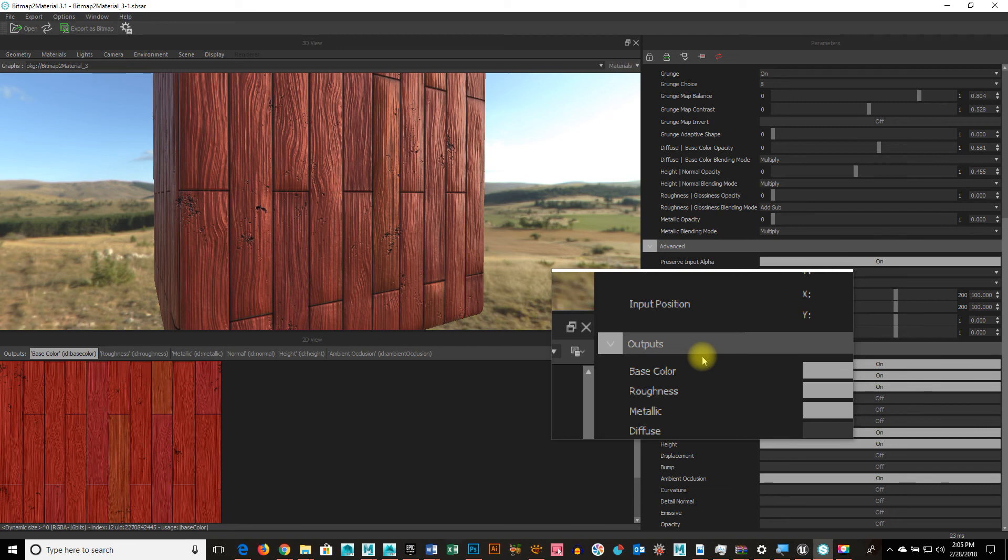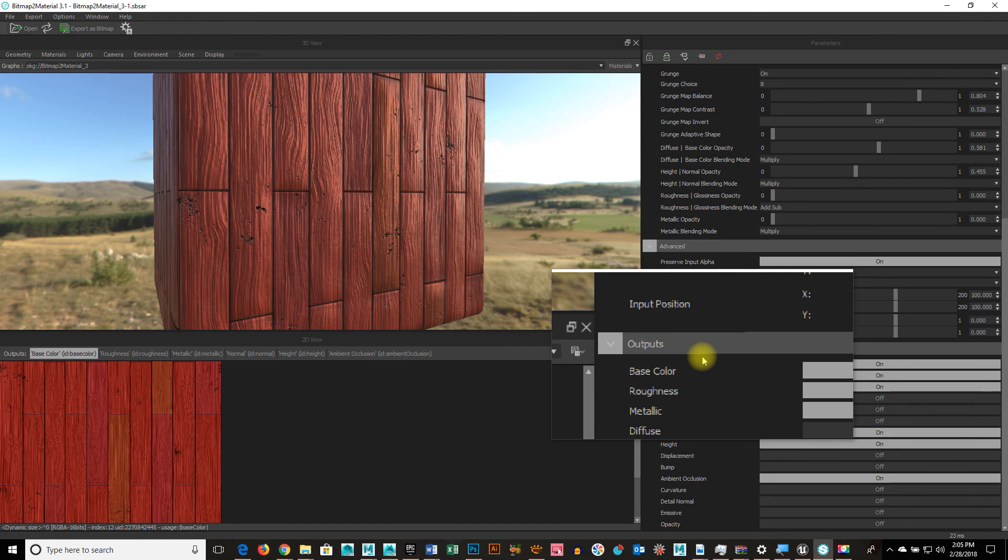The question comes in of which one to use. That's really up to you. What's going to be faster? What's going to give you the better result the quickest way? Right? This one I use for tiling textures a lot. It generates them really quick and then I can tweak those things out.